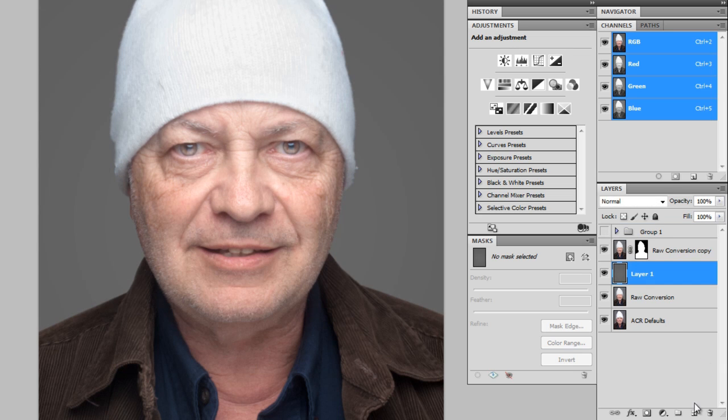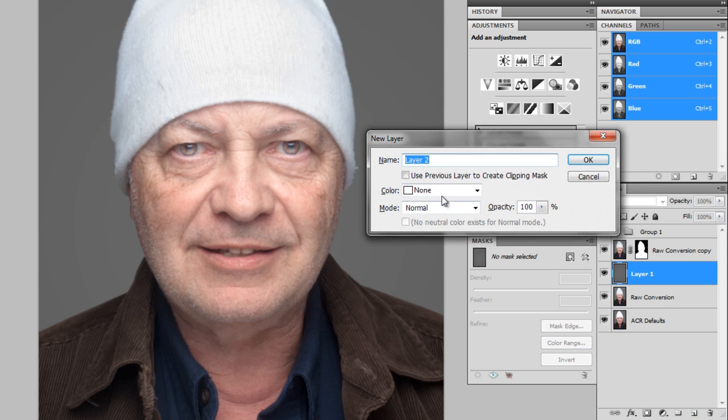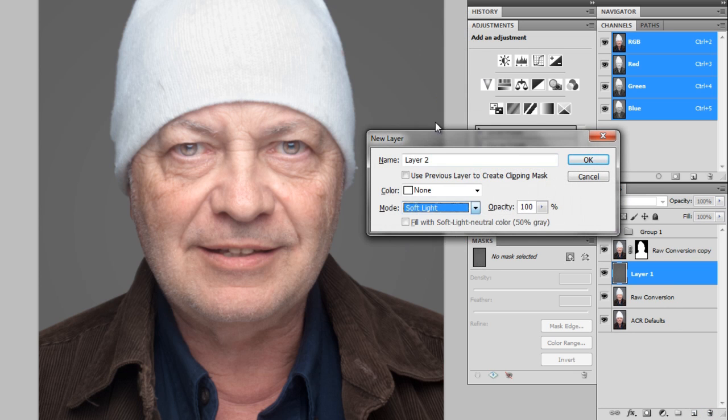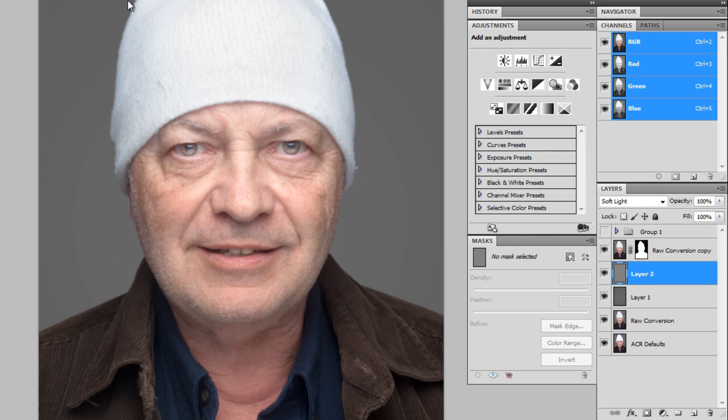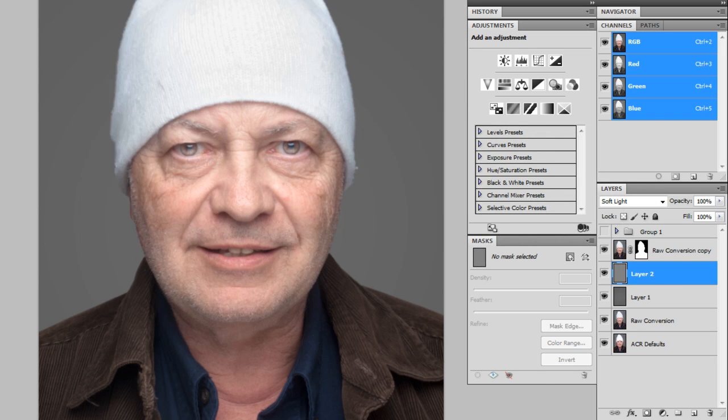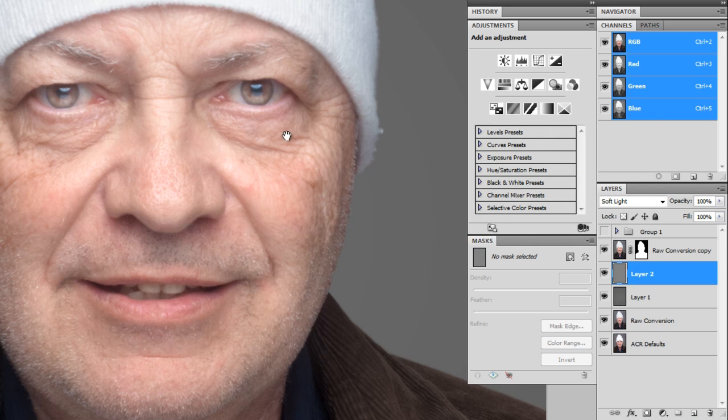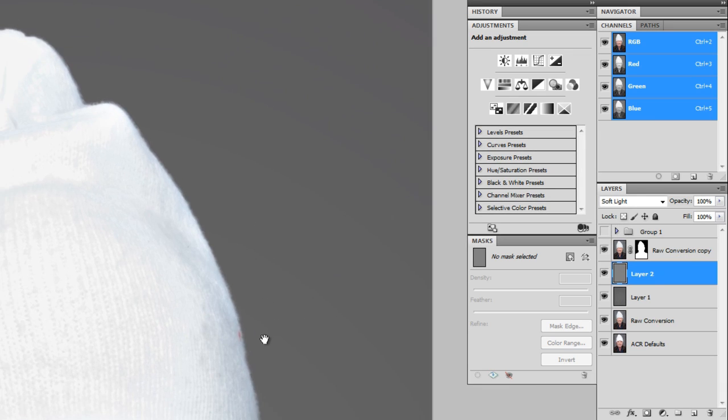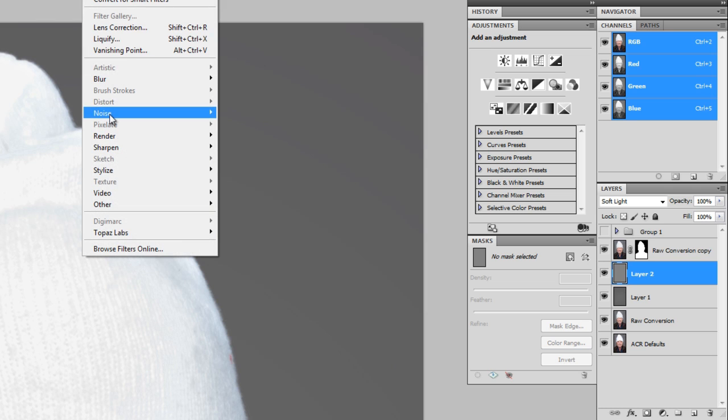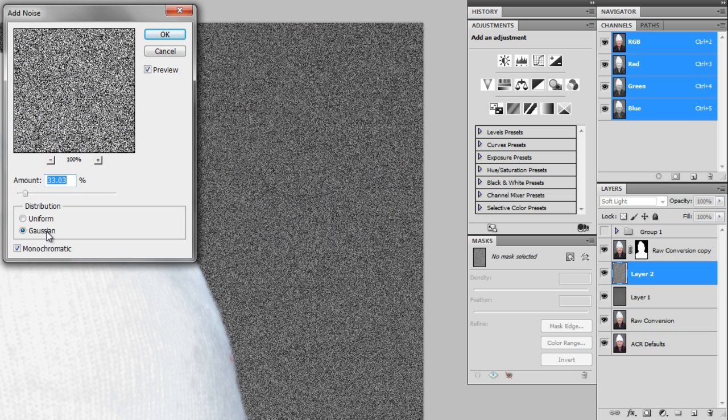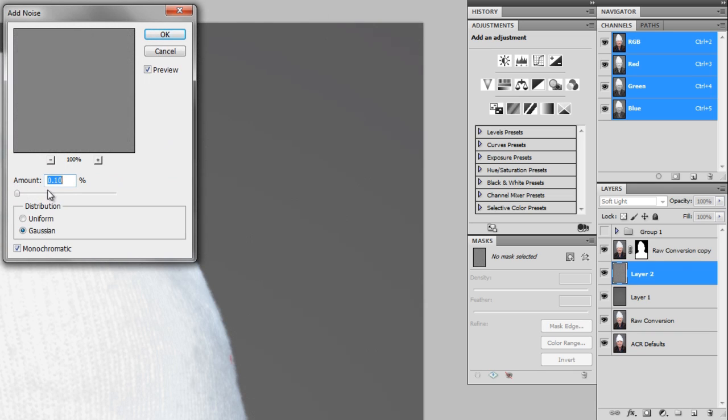So now I'm going to create a new layer above the background. I'm going to hold down Alt and click the new layer icon. And I'm going to create a new soft light layer, filled with 50% gray. And then I'm going to go filter. First zoom in here so I can see the banding. It might not even be visible on the video, but right in here I can see some slight banding. So I'm going to go filter, noise, add noise.